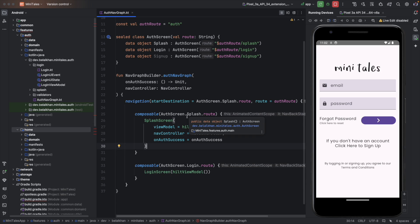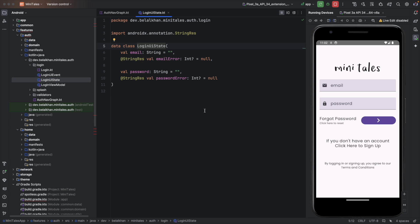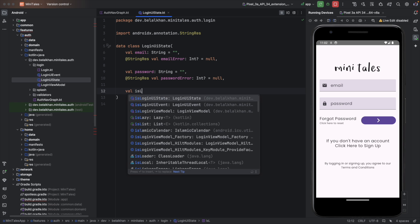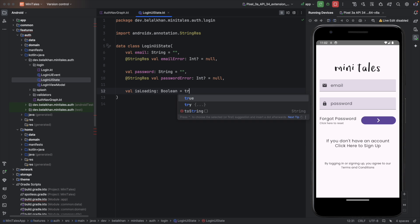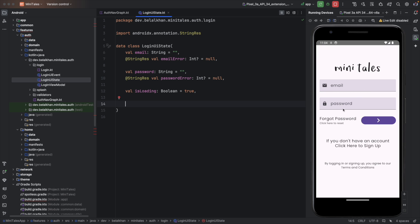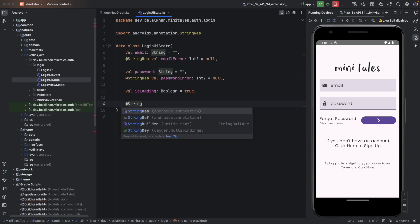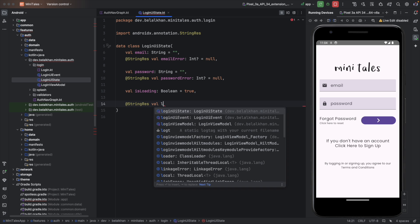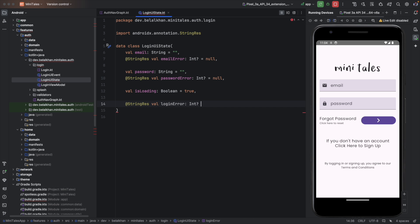The first thing we will do is update our login UI state. We will add some more values — for example, I want to display a progress indicator, so I will define isLoading as a boolean. Also, if the user enters the wrong email or password, I need to display an error message. So I will define one more value, loginError, of type Int with an initial value of null. For isLoading the default value will be false.